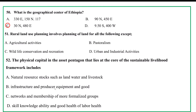Rural land use planning involves planning of land for all the following except: A. agricultural activities, B. wildlife conservation and irrigation, C. pastoralism, D. urban industrial activities.